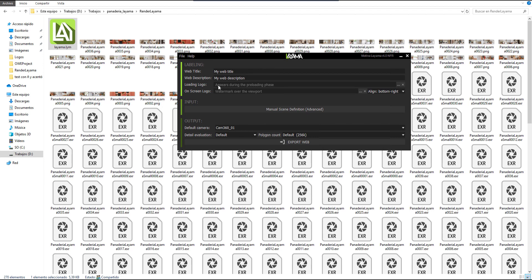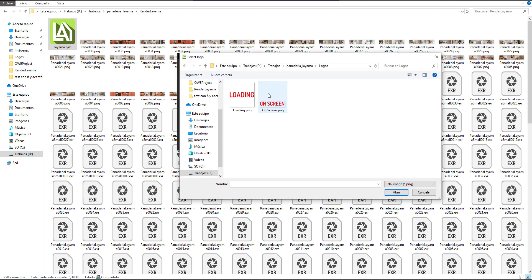The loading logo is the logo shown in the browser while the web is loading. To illustrate this example, I will use these logos.